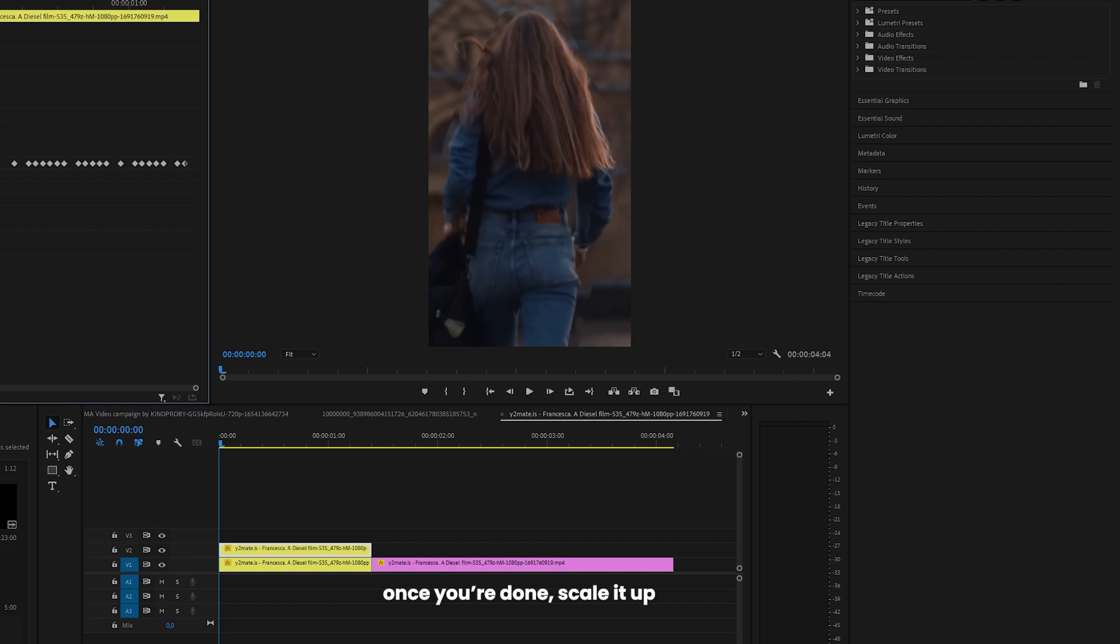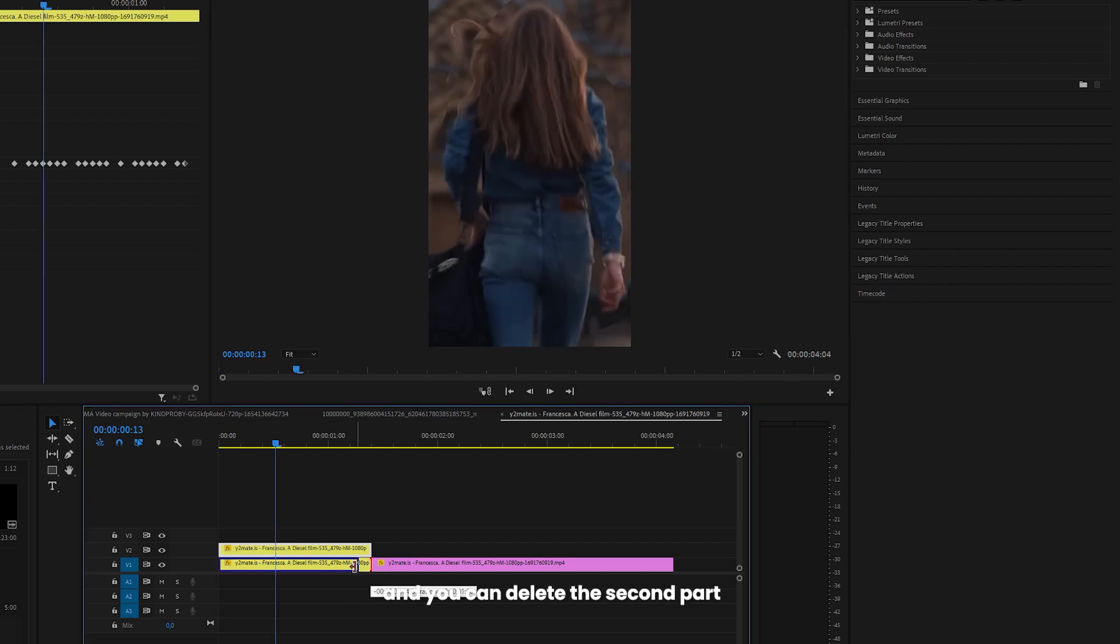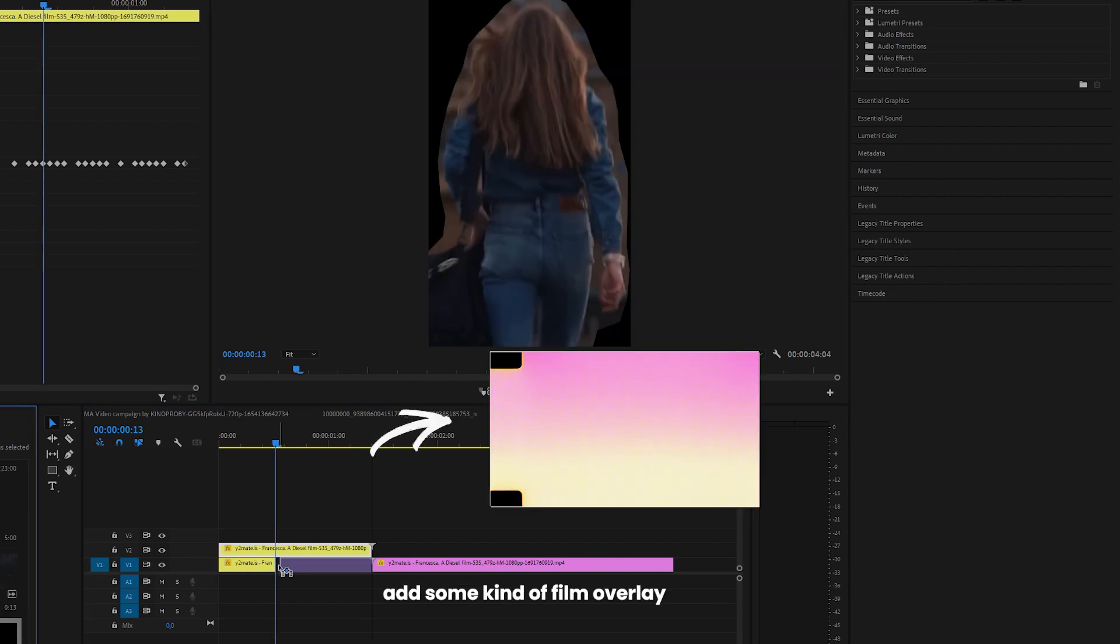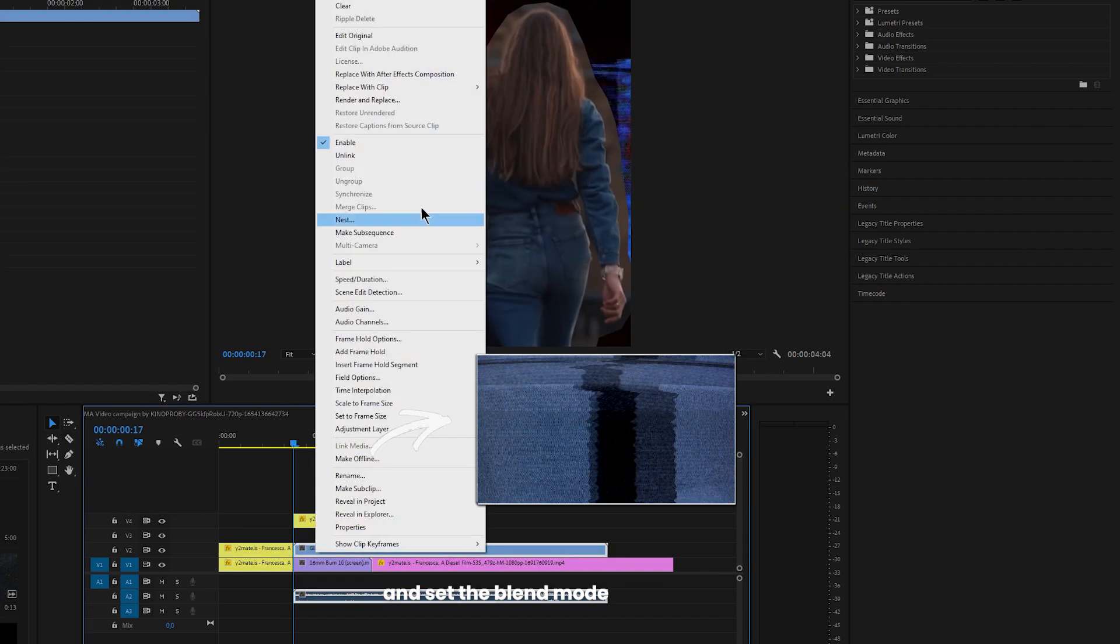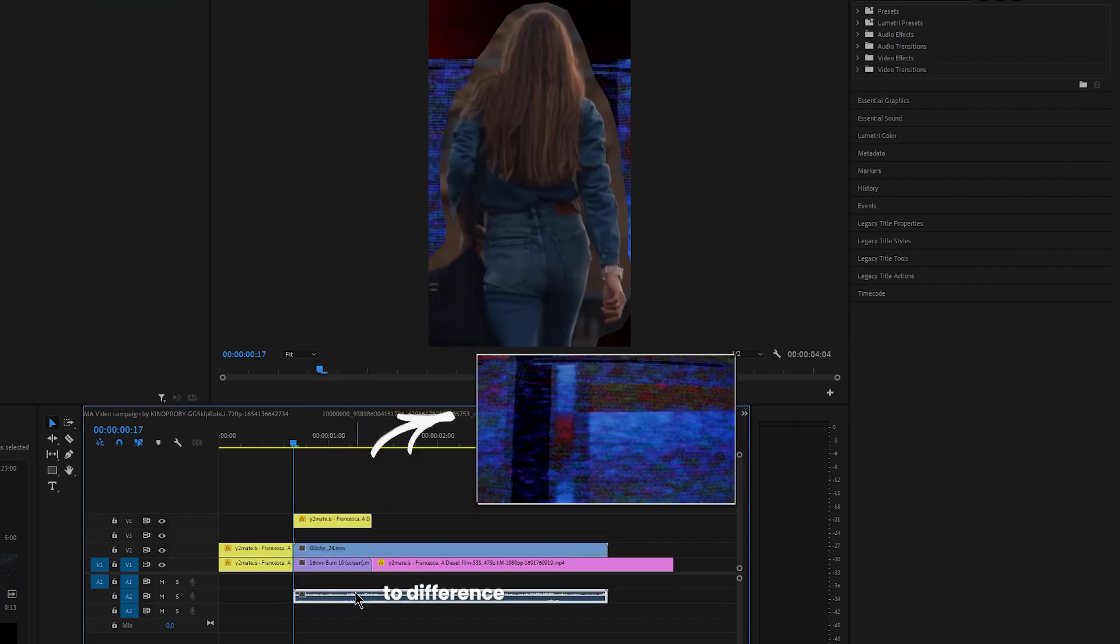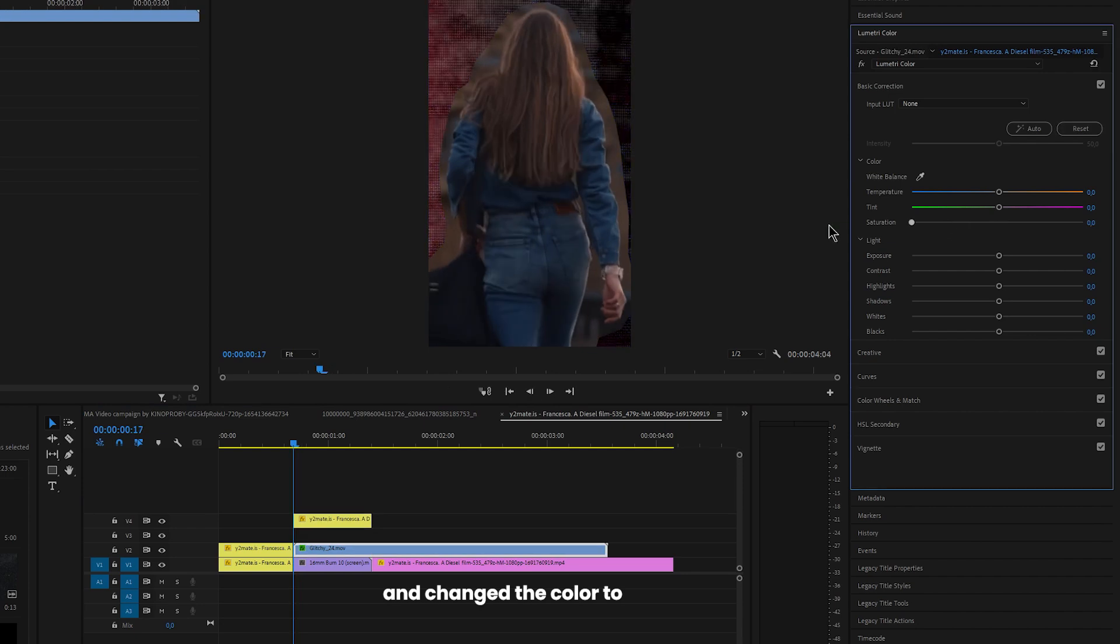Once you're done, scale it up and make a cut in the middle and you can delete the second part. Add some kind of film overlay below the mask. I also added this one and set the blend mode to difference and change the color to black and white.